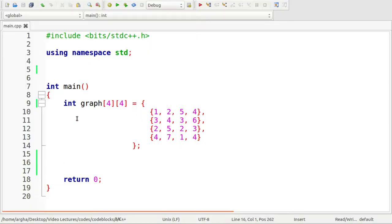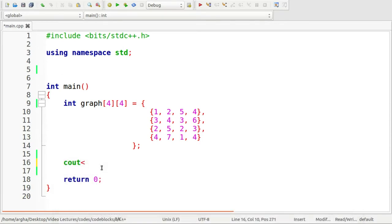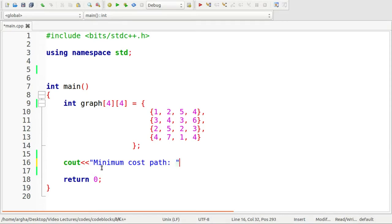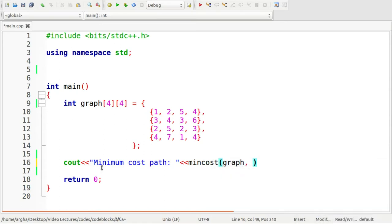I have taken this adjacency matrix and I have named it graph. I'll call minimum cost path function as min cost and I'll pass this graph. I'll pass the dimensions as three three because the maximum index of any row or column here will be three.